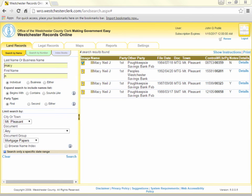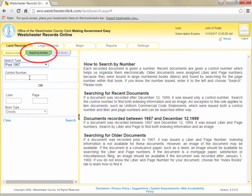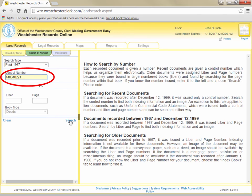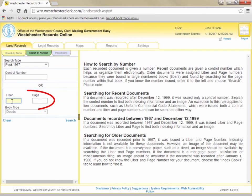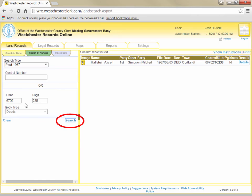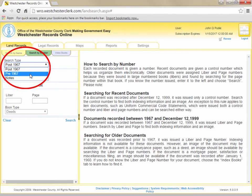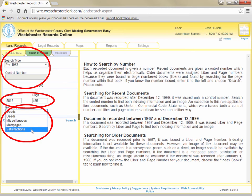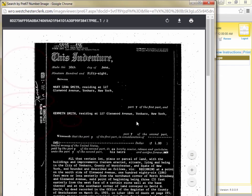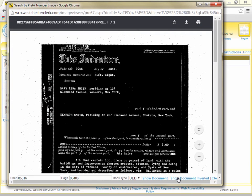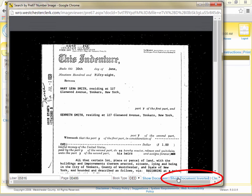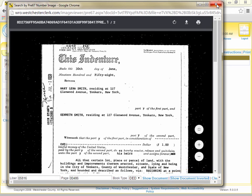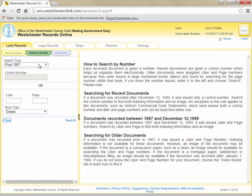Now that we've examined searching for a land record by party name, we'll click the Search by Number sub-tab to look at how to view a land record when you already have the control number or librarian page. If the document was recorded in 1967 or later, simply type the control number or librarian page in the correct fields and click Search. If you are looking for a document recorded prior to 1967, choose Pre-1967 from the drop-down list, enter the librarian page, then choose the appropriate book from Deeds, Miscellaneous, Mortgages, or Satisfactions, and click Search. Note that some documents recorded prior to 1967 appear as a negative image—white writing on black paper—but the image viewer has a button to invert the colors to make the document easier to read.